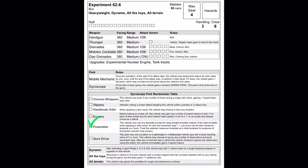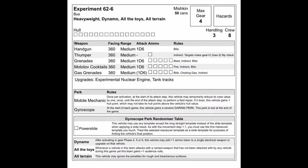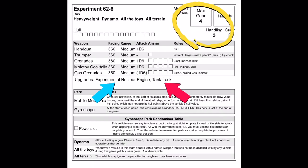This heavyweight bus has once again been given power slides through the gyroscope perk. Experimental nuclear engine and tank tracks turns this brick house into a decent driver by adding plus one to max gear and handling.